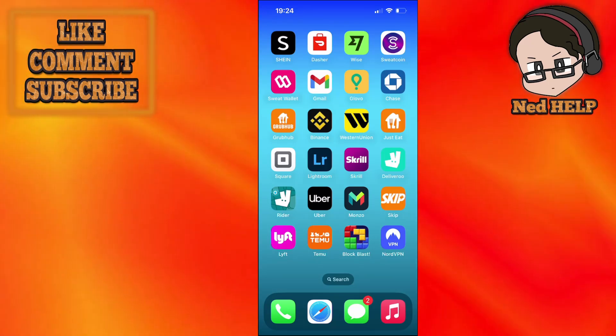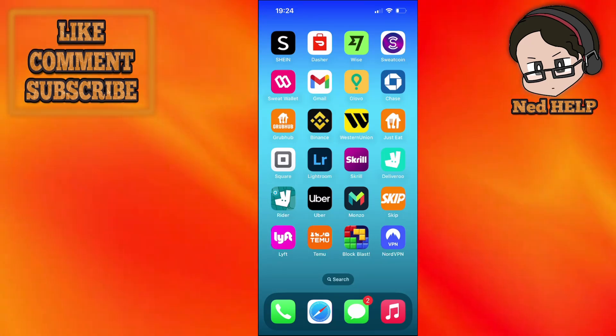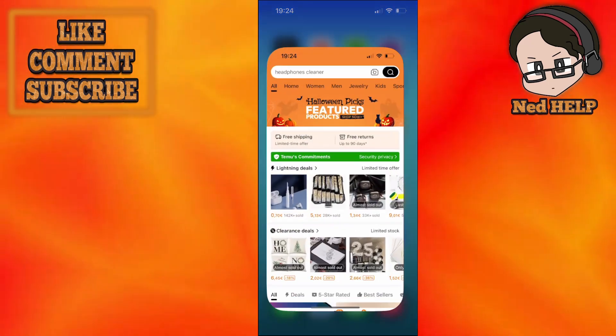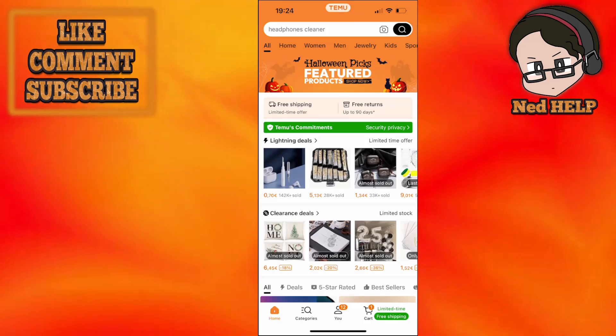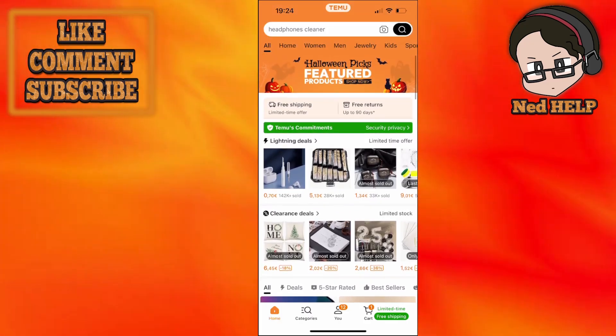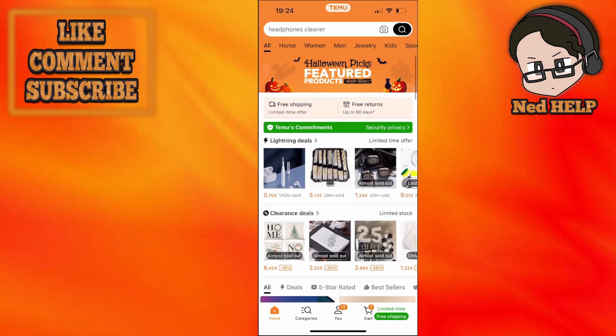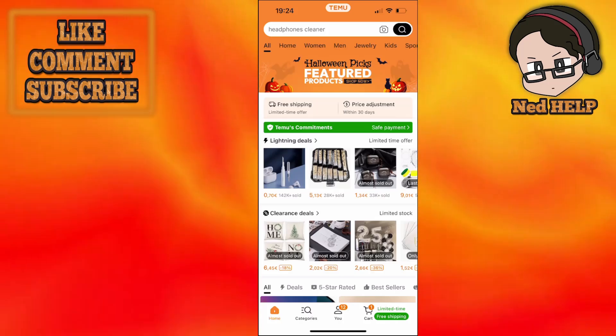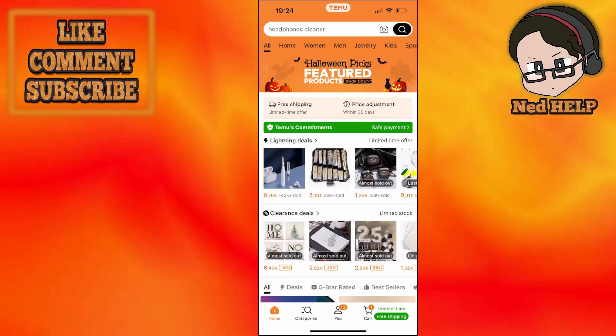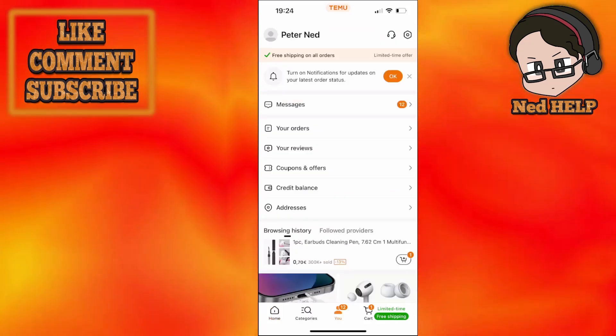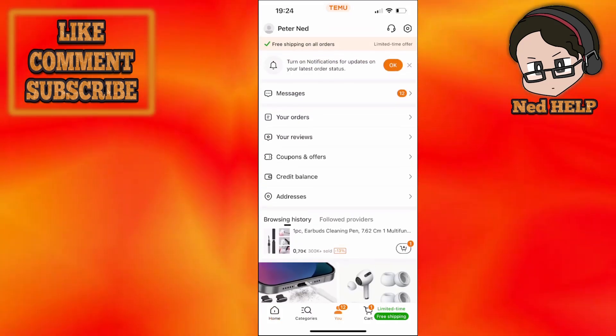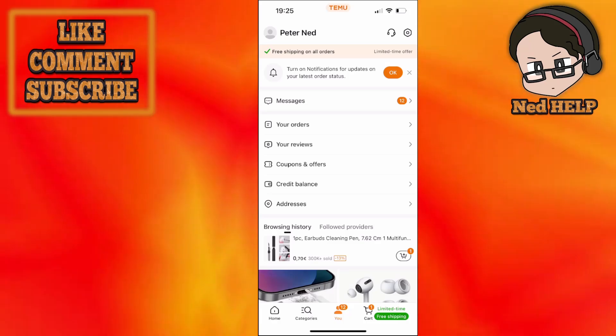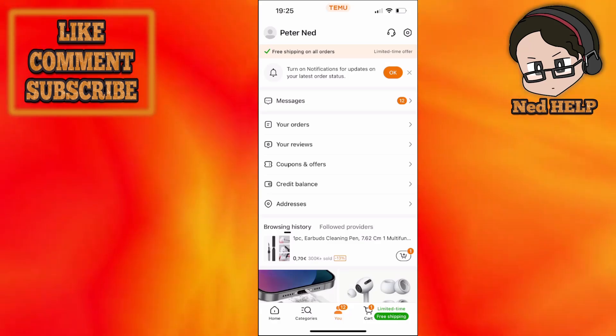Alright, in this video we're going to talk about how you can cancel an order on Temu. First, load up the Temu app and log into your account. Then click on 'You' found at the center at the bottom, and you will see a section here called 'Your orders.' Simply click on your orders.